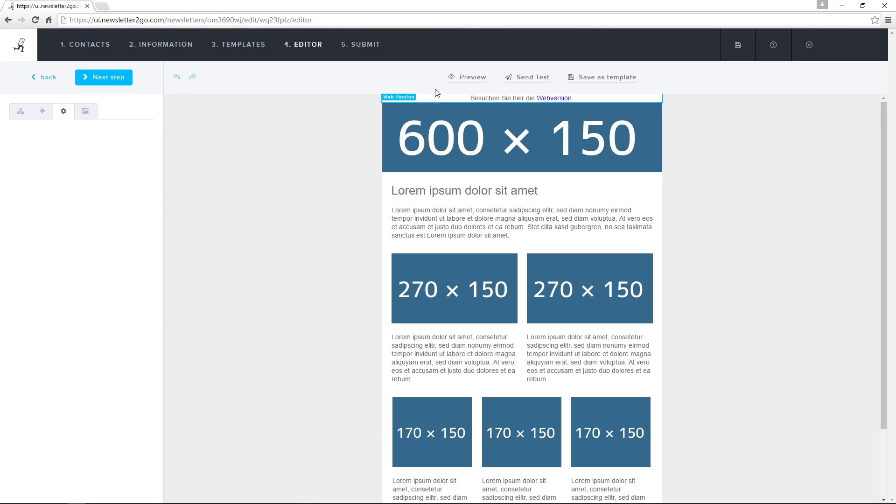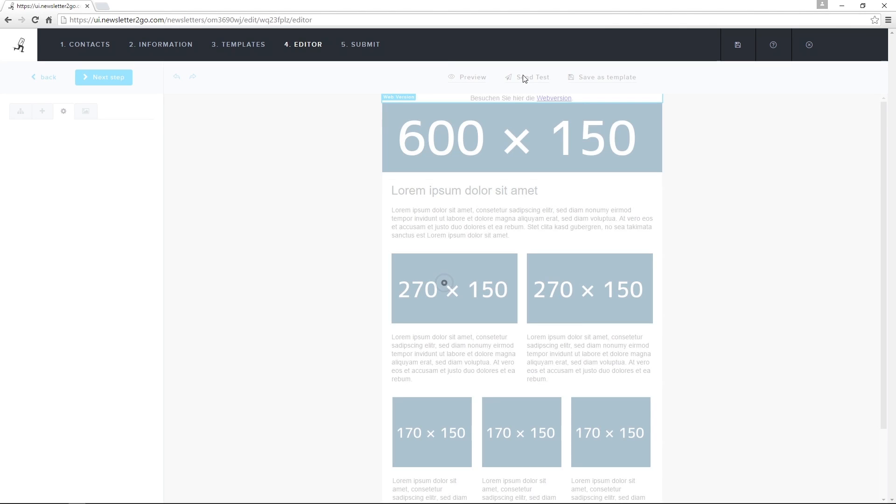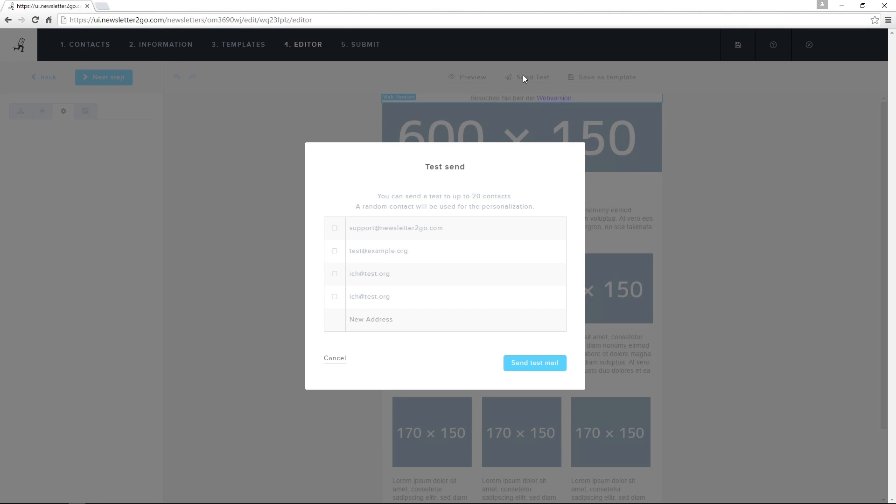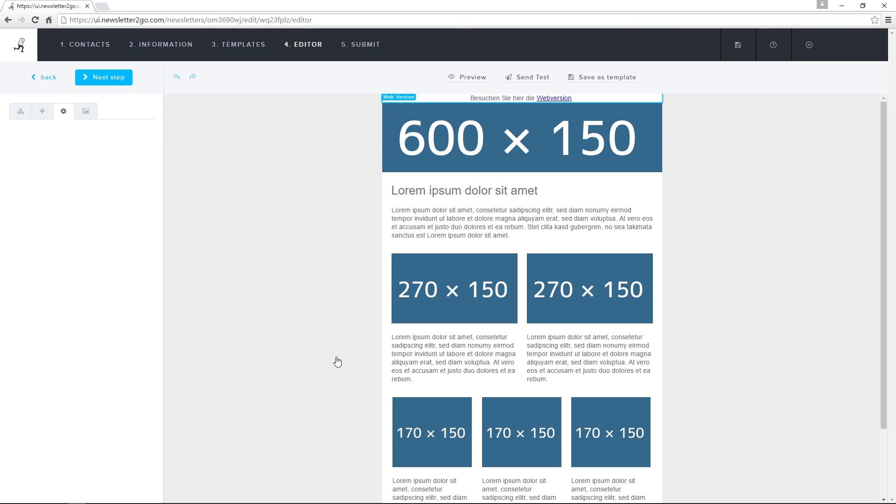I can click on the Send Test button to send a test version of the newsletter to myself or my team, or save this newsletter as a template for use later.